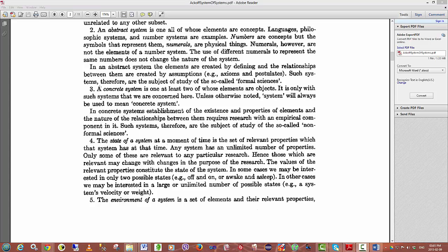In essence, Ackoff is saying here that the systems that systems theory are concerned with must have some kind of measurable property. If you cannot measure the property, then you cannot determine whether or not the system is actually processing the information that you are feeding into it. Remember that systems require an input and an output.